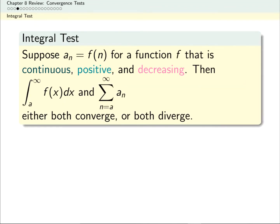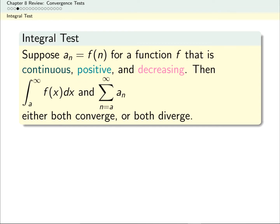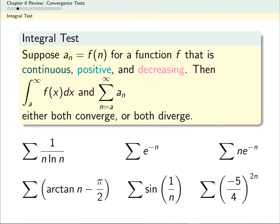The integral test mainly gave us p-series, but it does come up as a useful test on its own from time to time. In order to apply the integral test, we need to be able to turn our series into a function that is continuous, positive, decreasing, and also possible to integrate. For these six series, think about which ones you might want to use the integral test for.